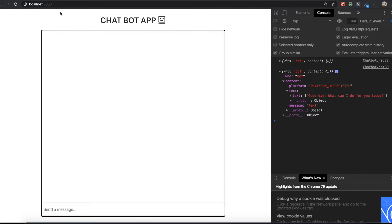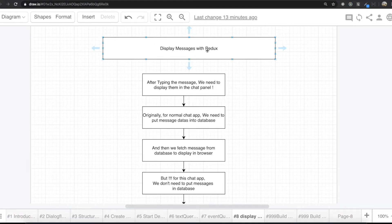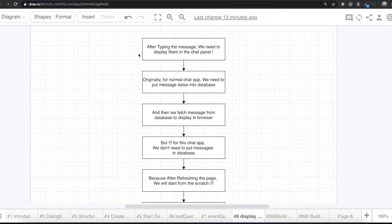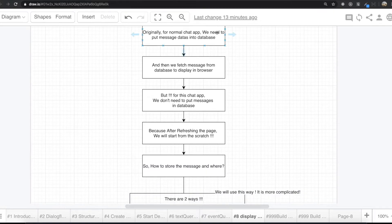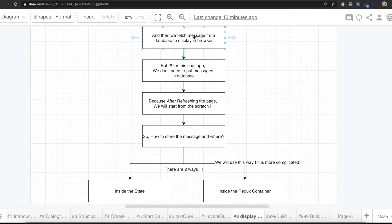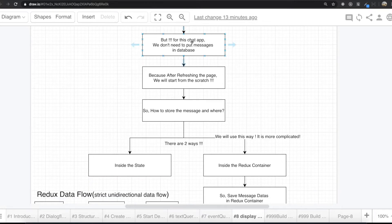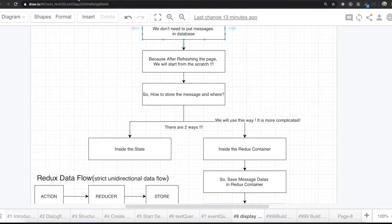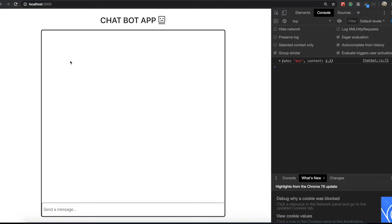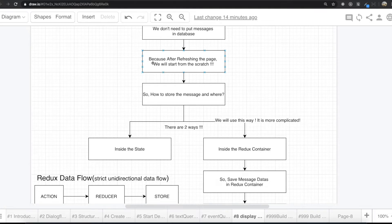That's what we need to do. And when we do that, we are going to use Redux. Originally in a normal chat application, we need to put the message data into the database, then fetch the messages from the database and display that data in the browser. But for this chat application, we actually don't need to put messages in the database, because after refreshing the page, we want to start from scratch.